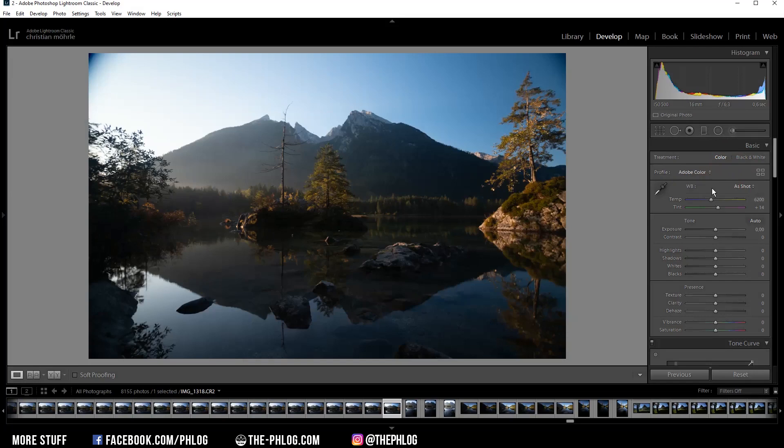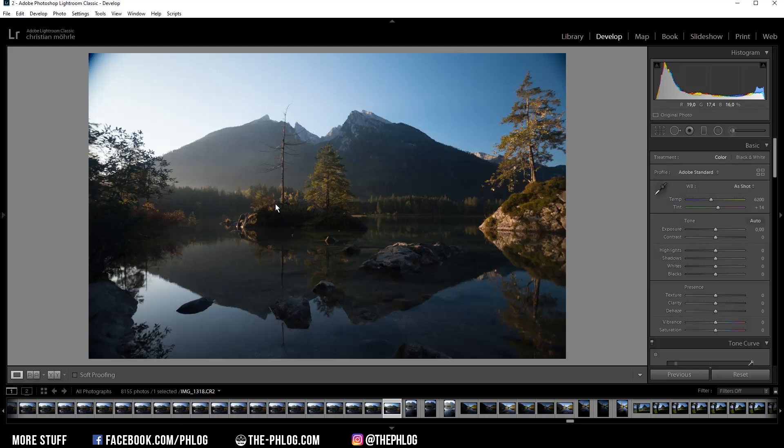Let's go back to the top and for the camera profile I'm going with Adobe Standard. This will help restore detail from the darker areas and reduce the contrast a little bit, which means I simply have more control over the contrast myself.